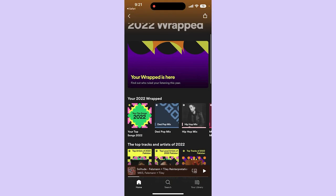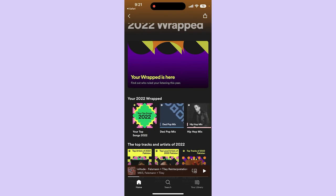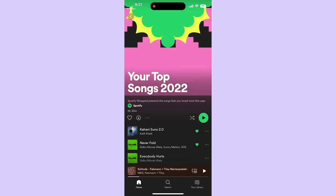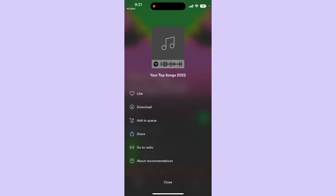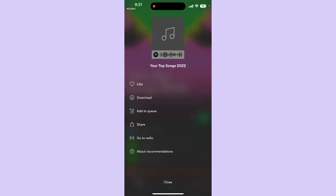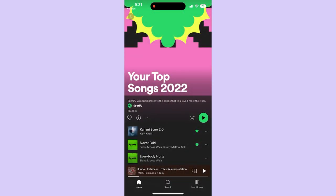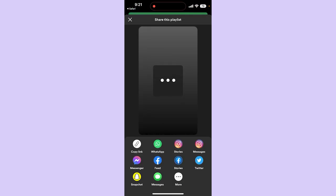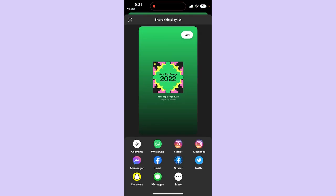From here, simply click on any one of these Wrapped playlists, then click on the three dots which are right next to your download button. Click on share, and then simply copy the link, or you can share it on WhatsApp, Instagram stories, Messages, Messenger, feed stories, Twitter, Snapchat, messages, or on other platforms as well.